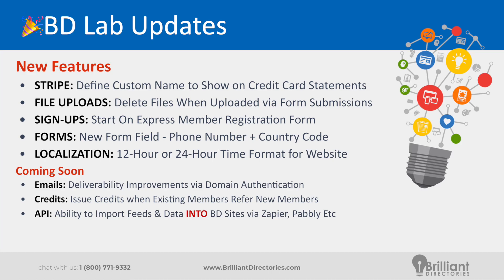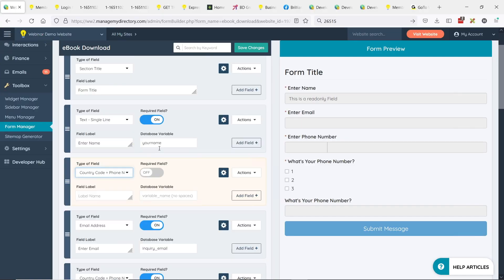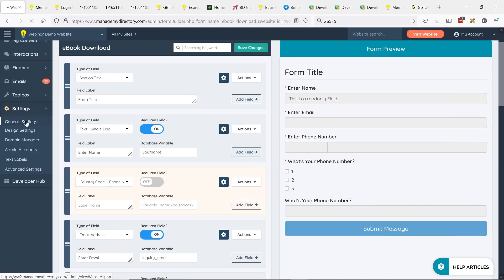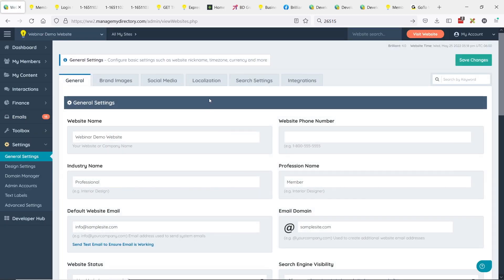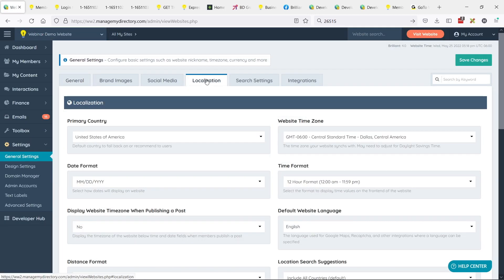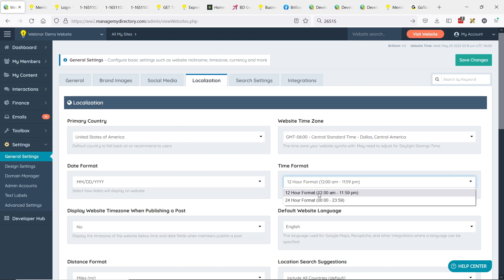Also related to localization: you can now set your website's time to either a 12-hour format or a 24-hour military time format. Different countries have different preferences, so if your site serves a country that uses either format, you can now edit this in your general settings. Go to the general settings area in the admin, under the localization tab. This is where you set the primary country, primary time zone, date format, and now there's a new time format option — choose 12-hour or 24-hour.